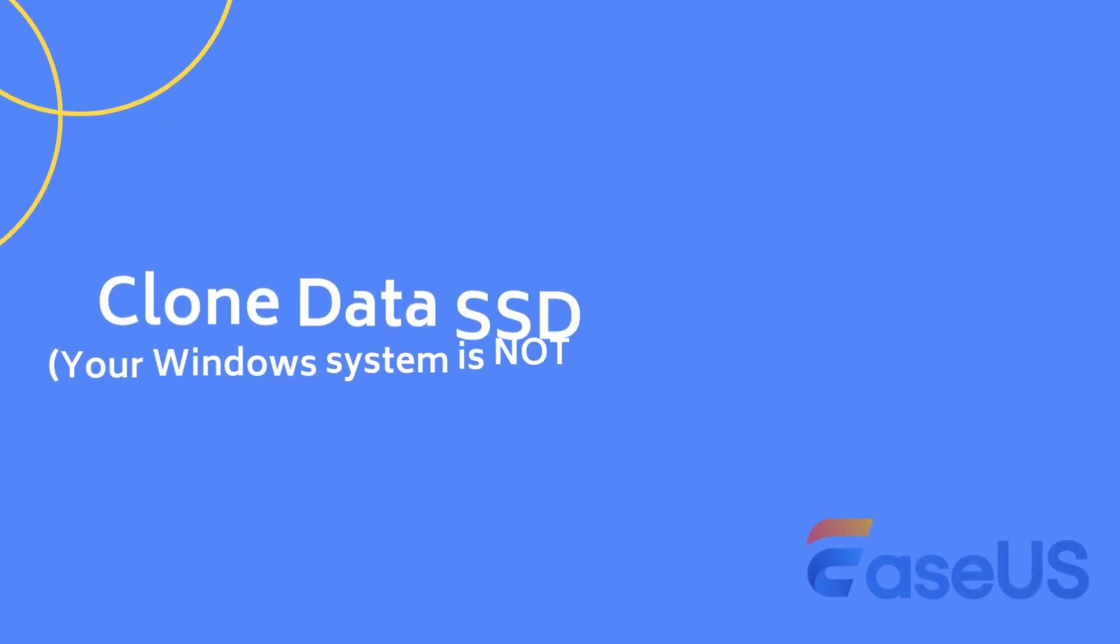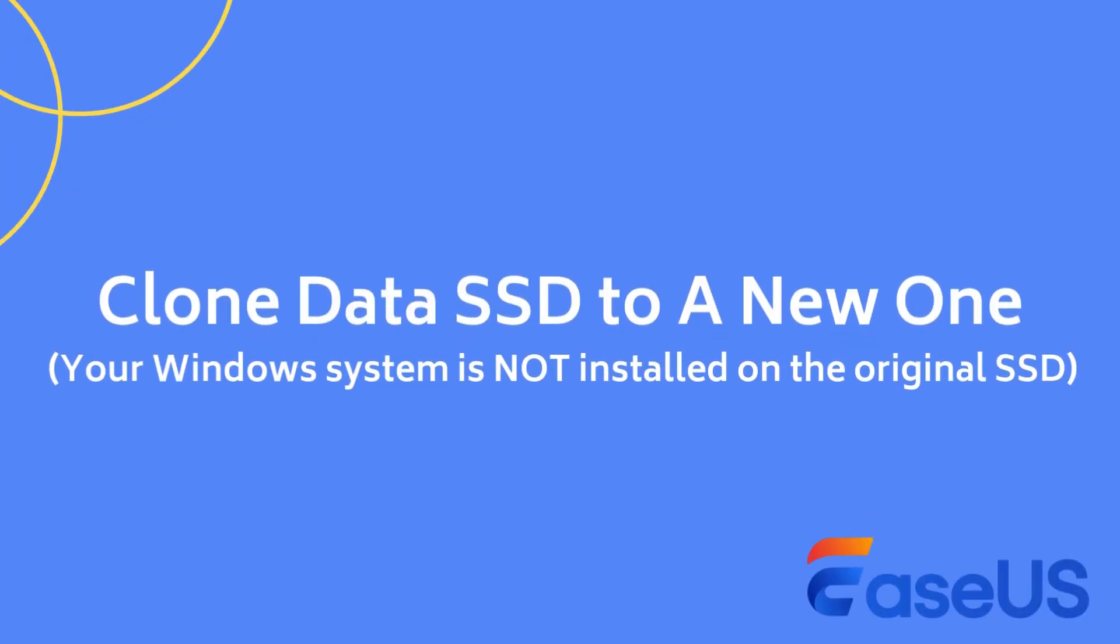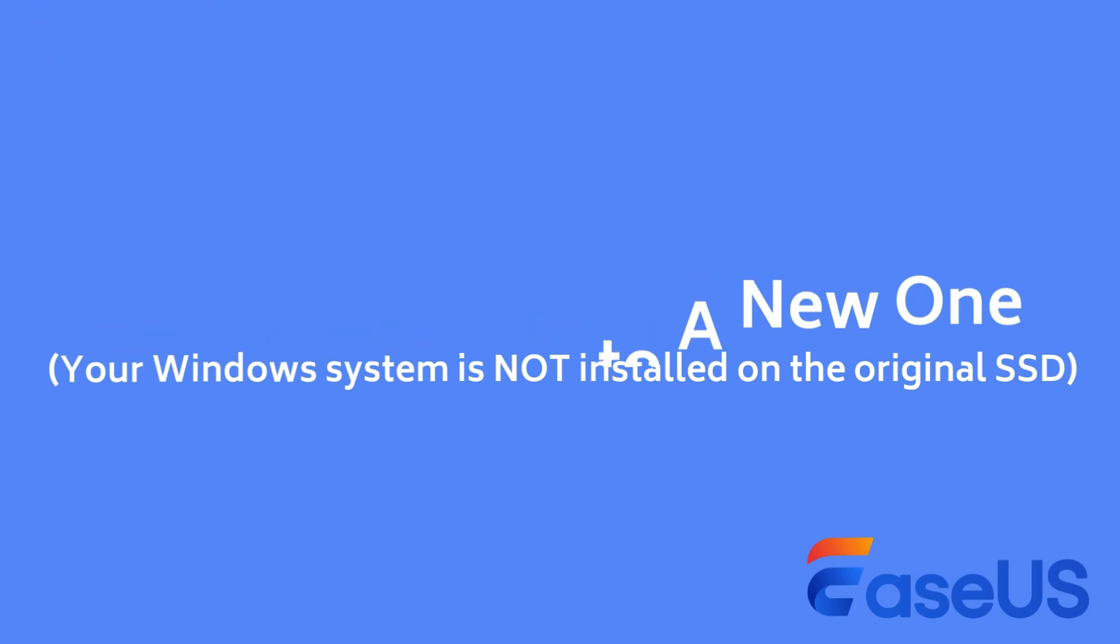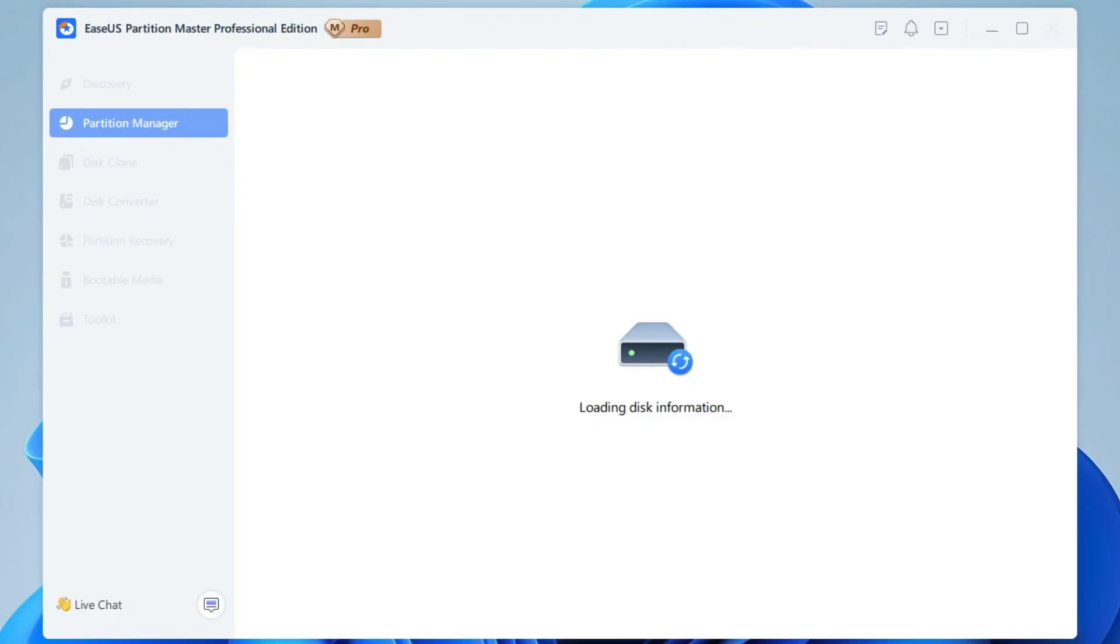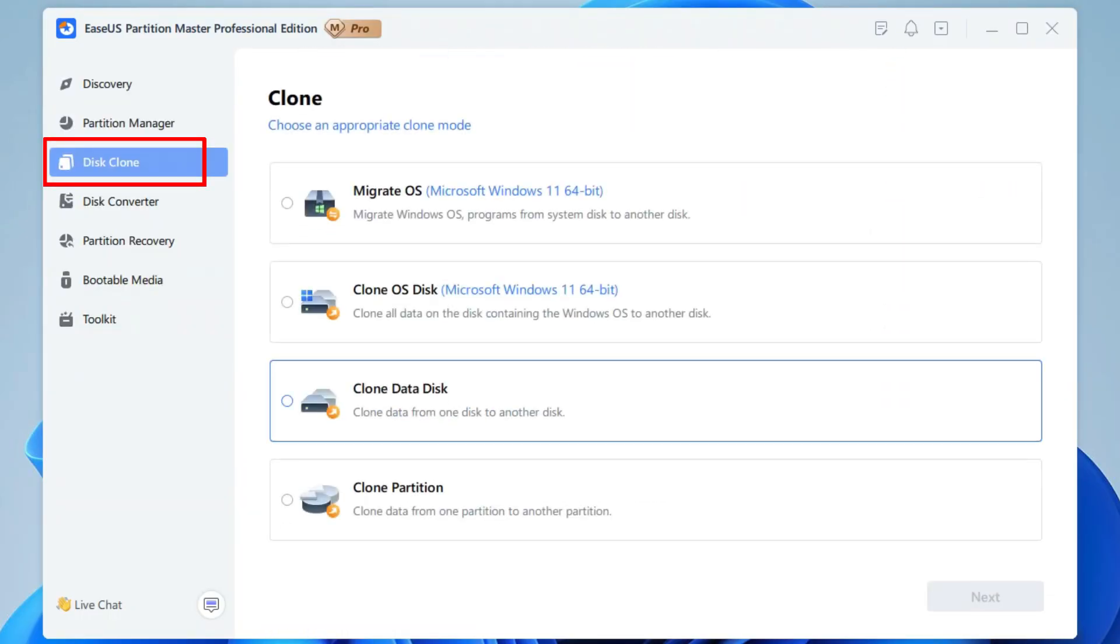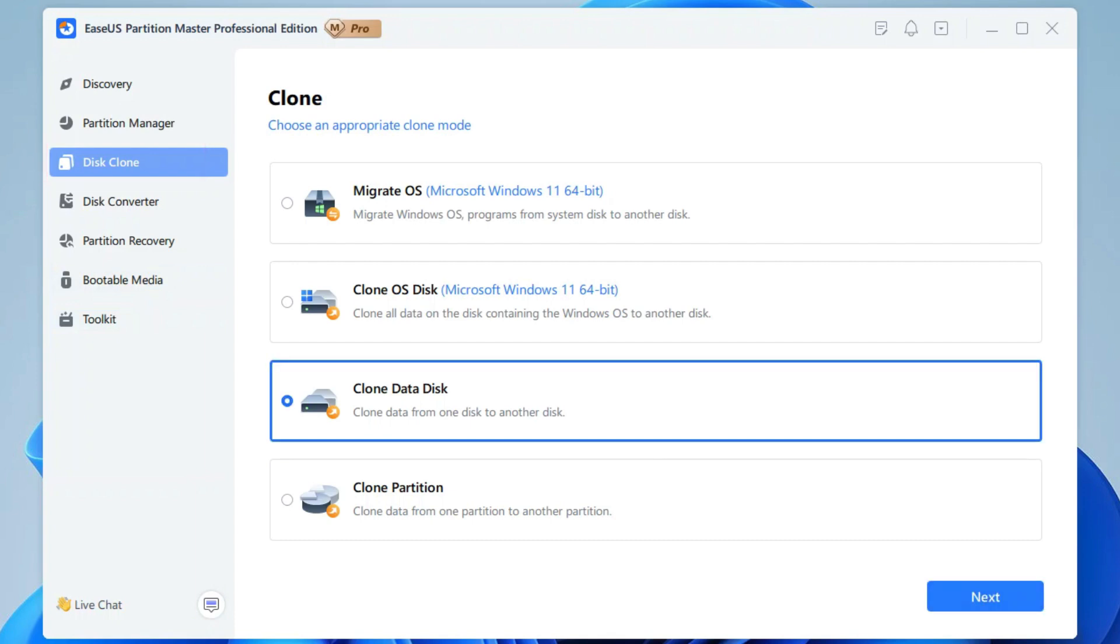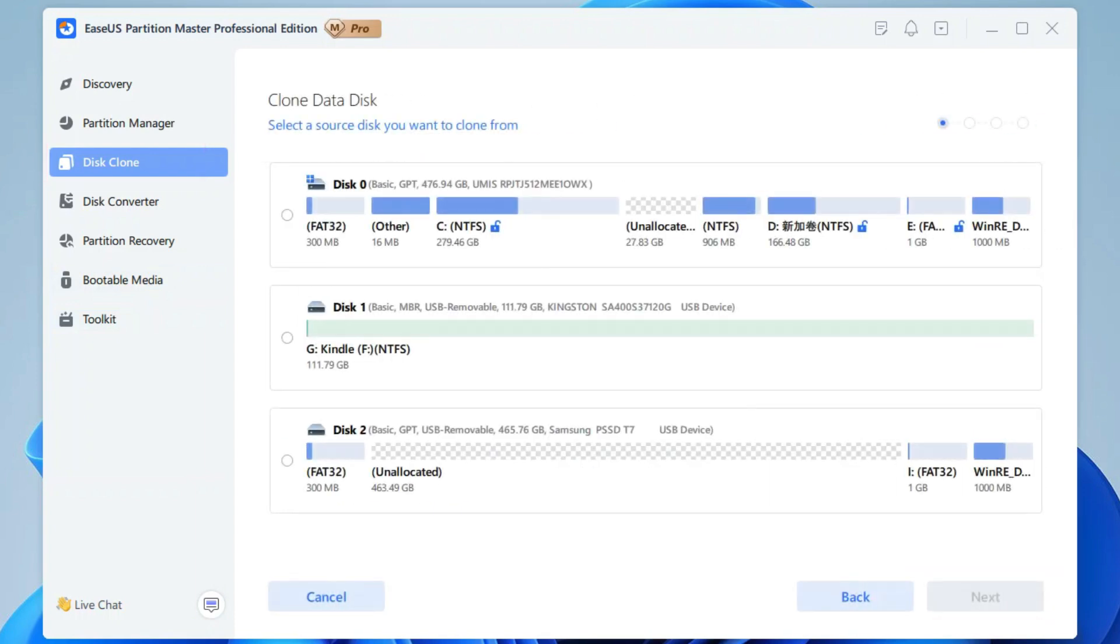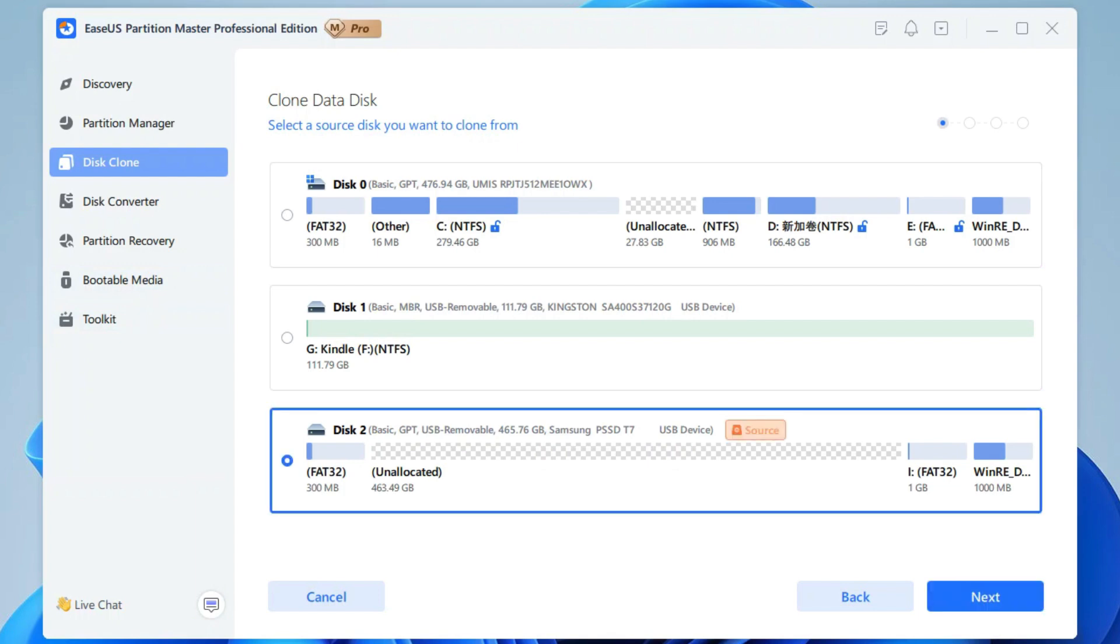Next, let's see how to use EaseUS Partition Master to clone a data SSD to a new SSD. Similarly, open EaseUS Partition Master and go to Disk Clone section. Select Clone Data Disk option and click Next to continue. Select the source disk where you want to clone and click Next.